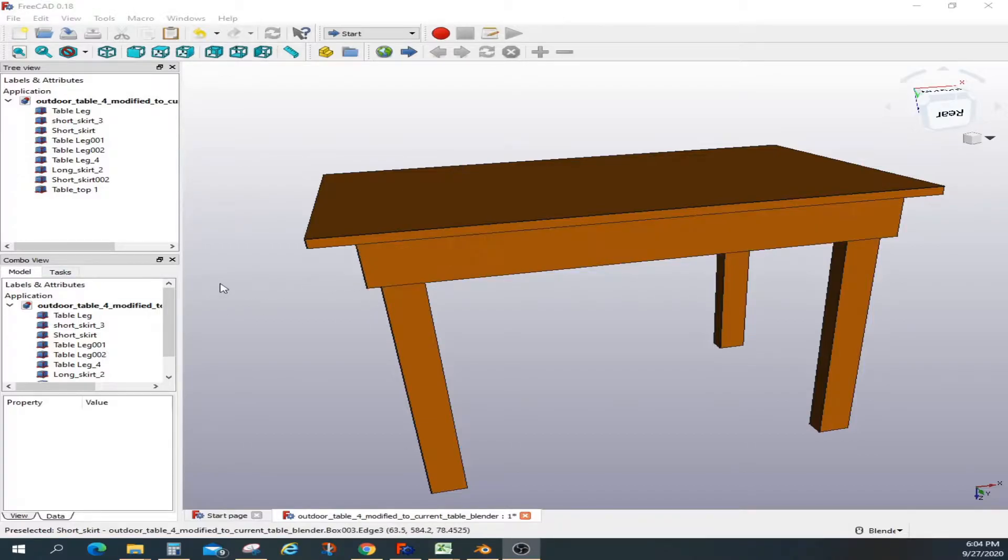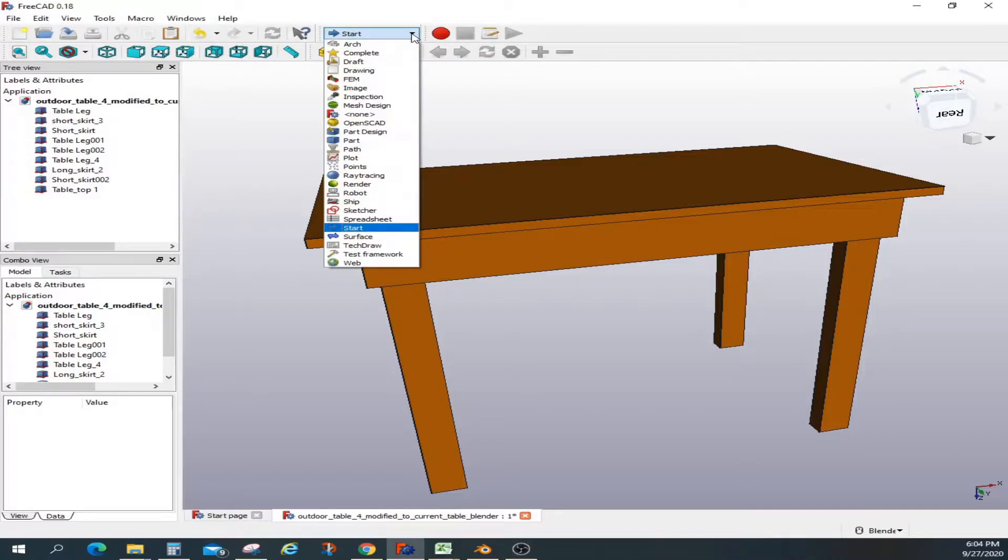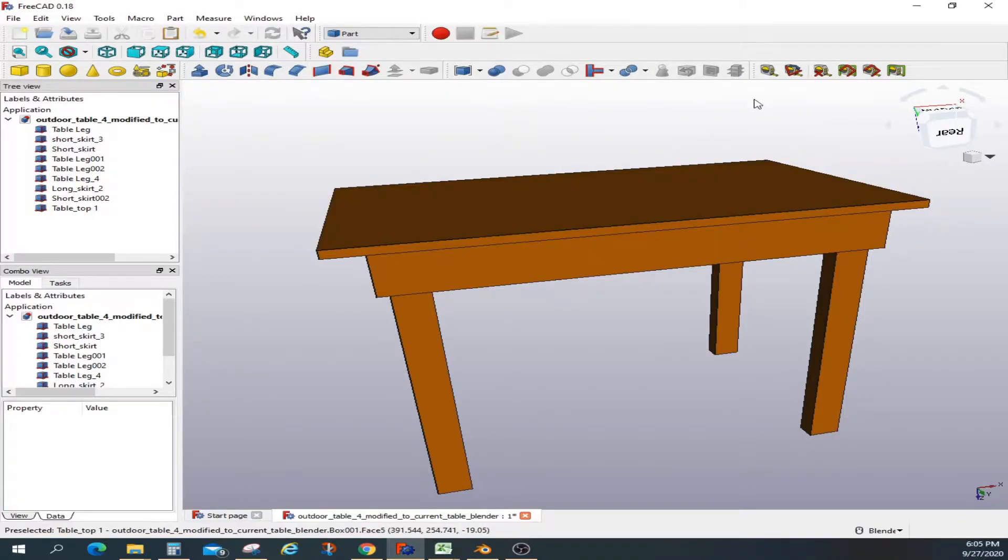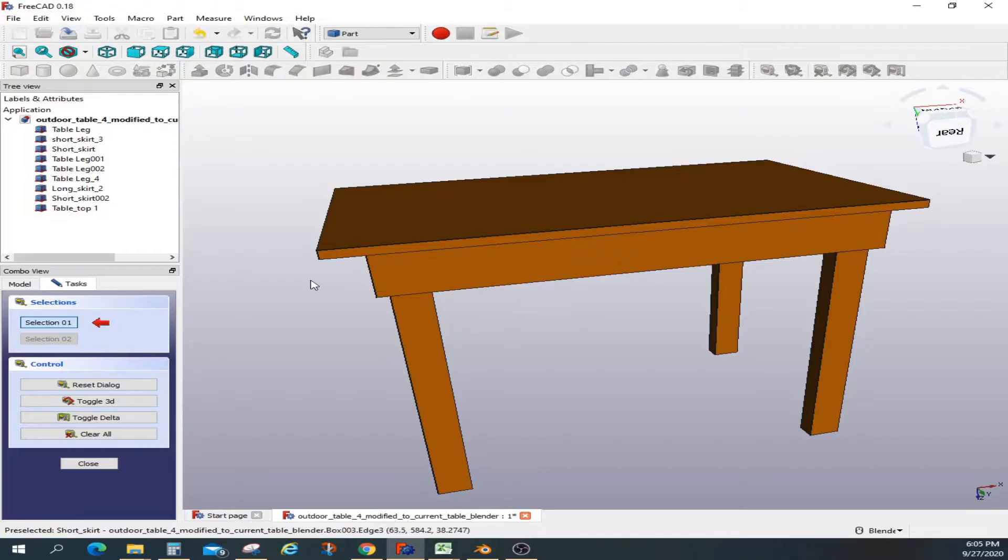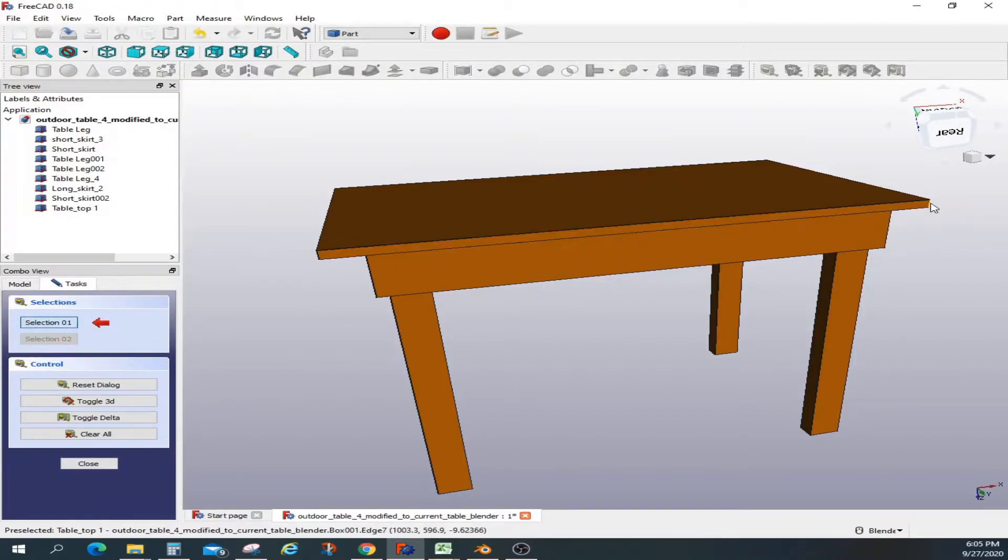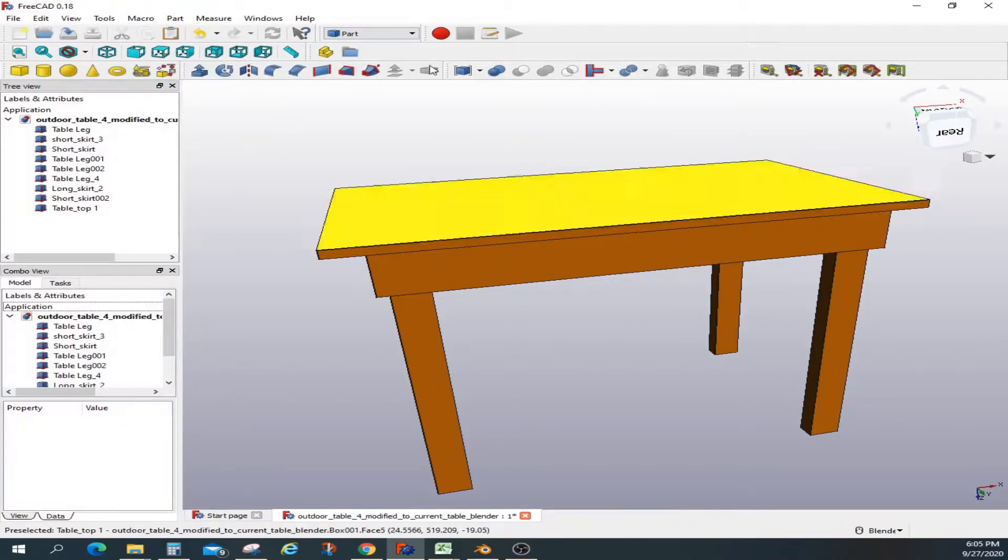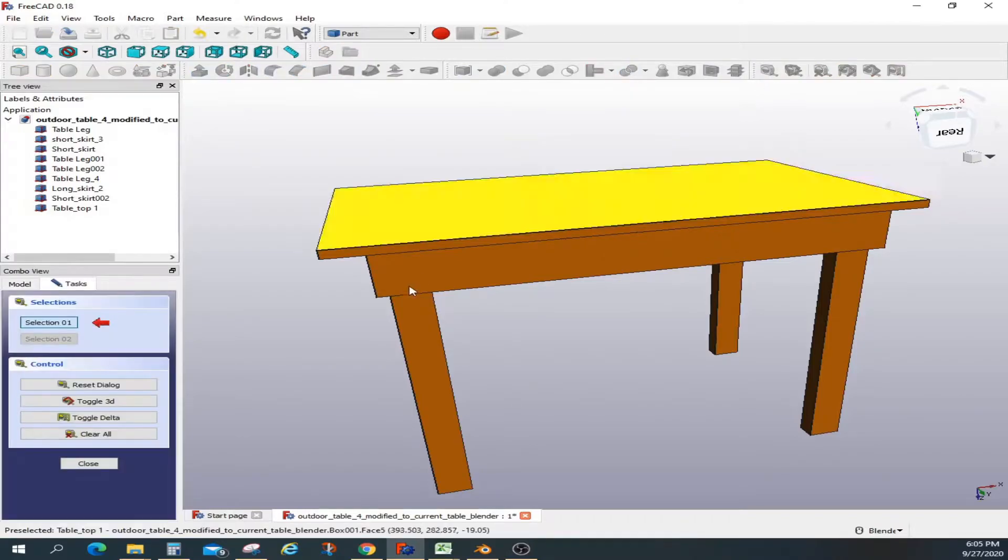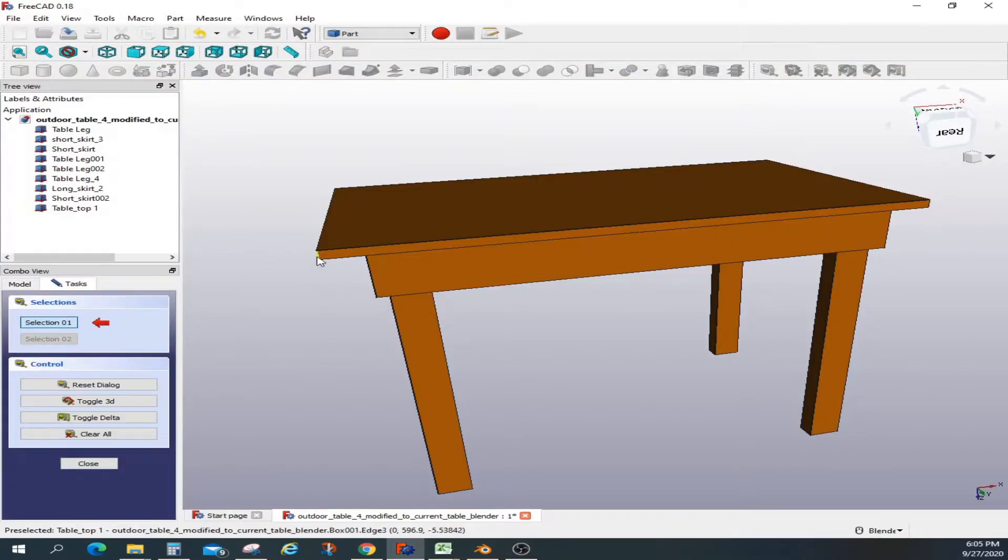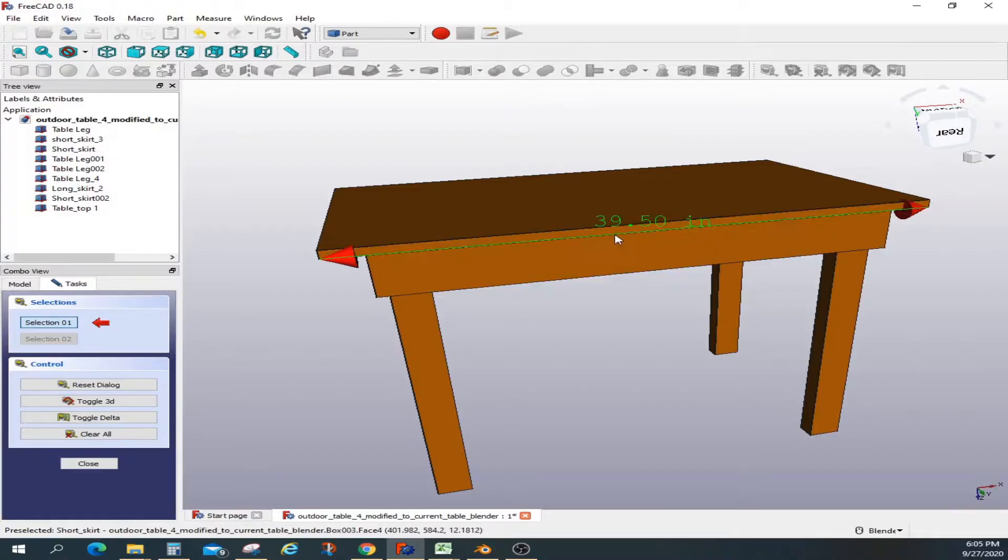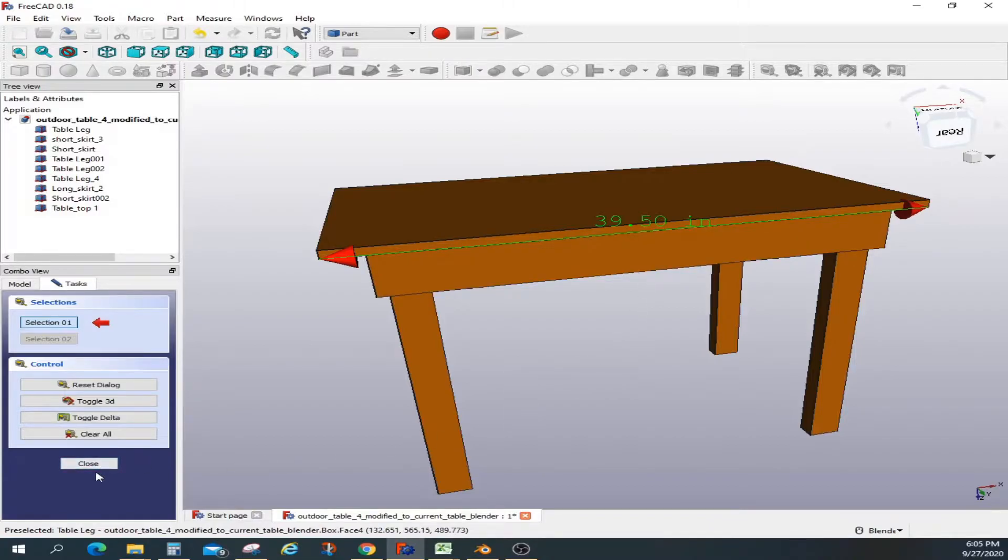I'm in the start menu, going to part and taking a measurement just to show the overall size of this table. Let me go back. This is 39.5 inches, so we'll use this as a reference dimension in Blender.